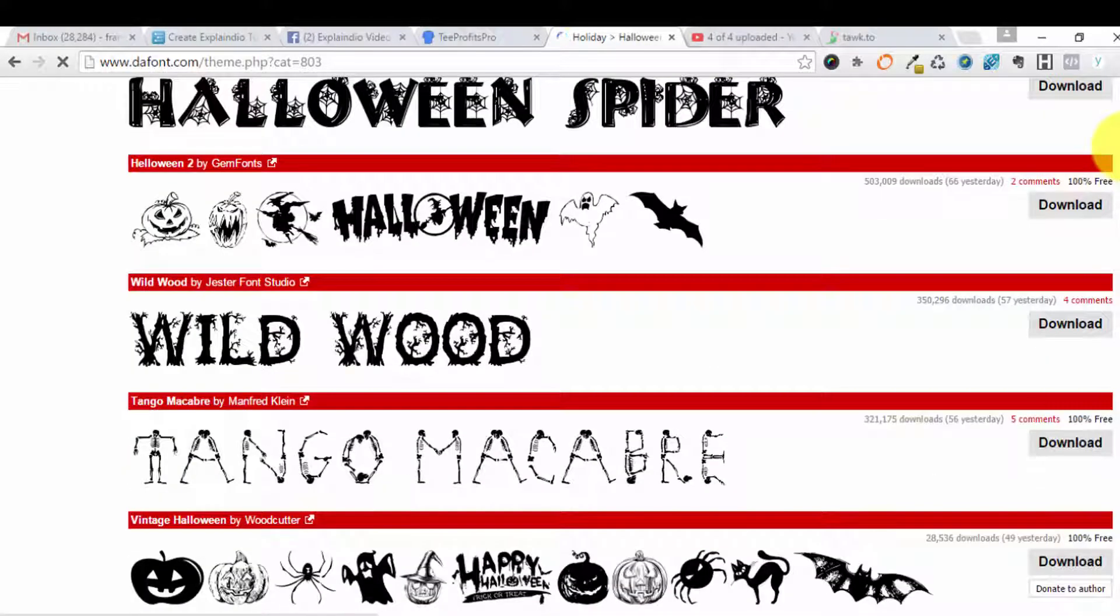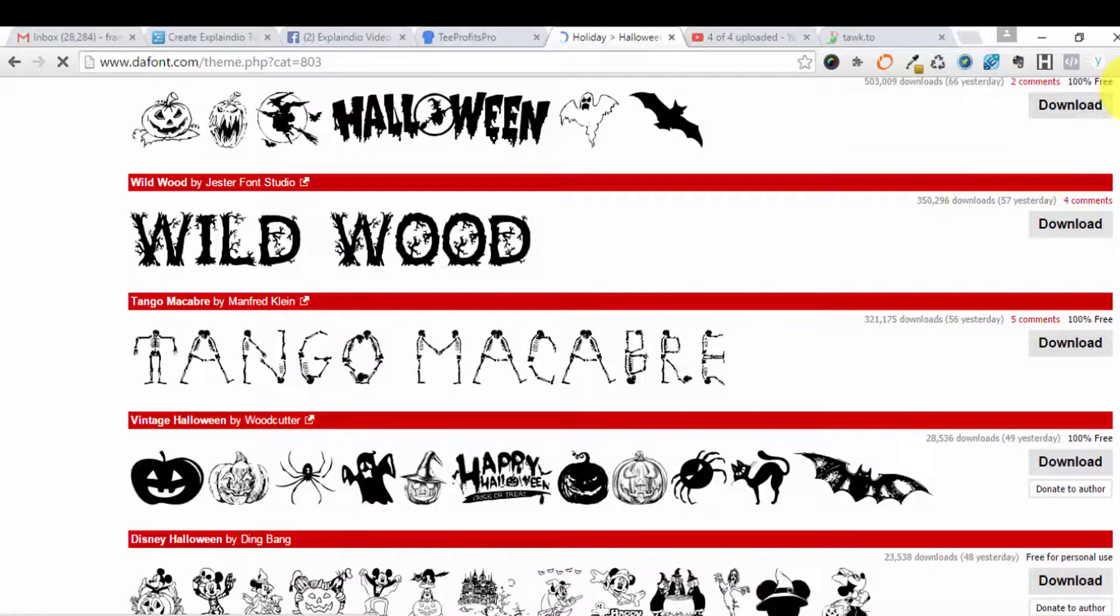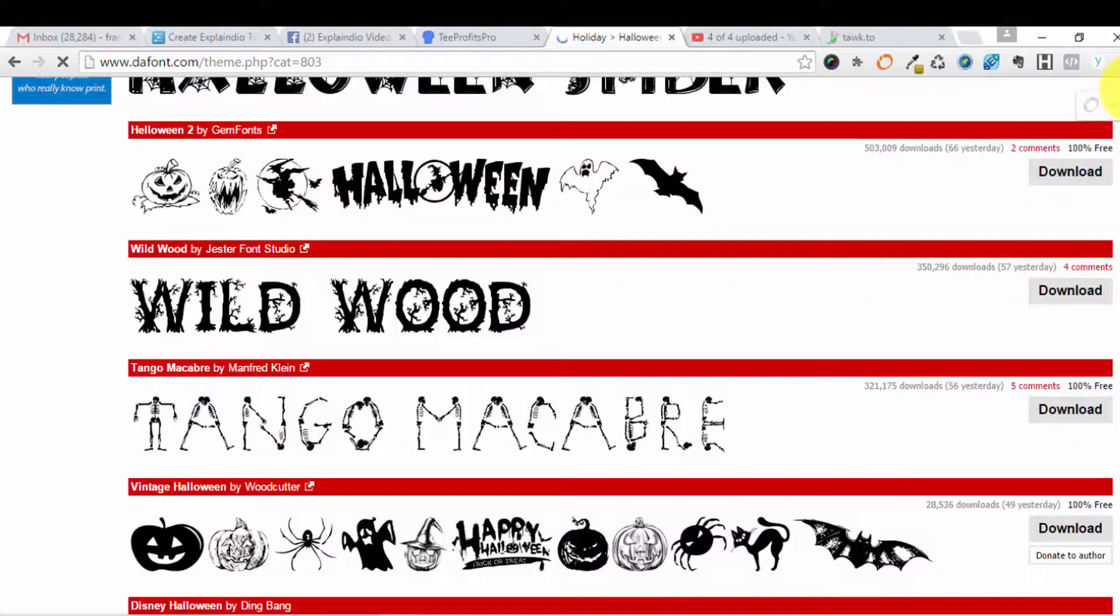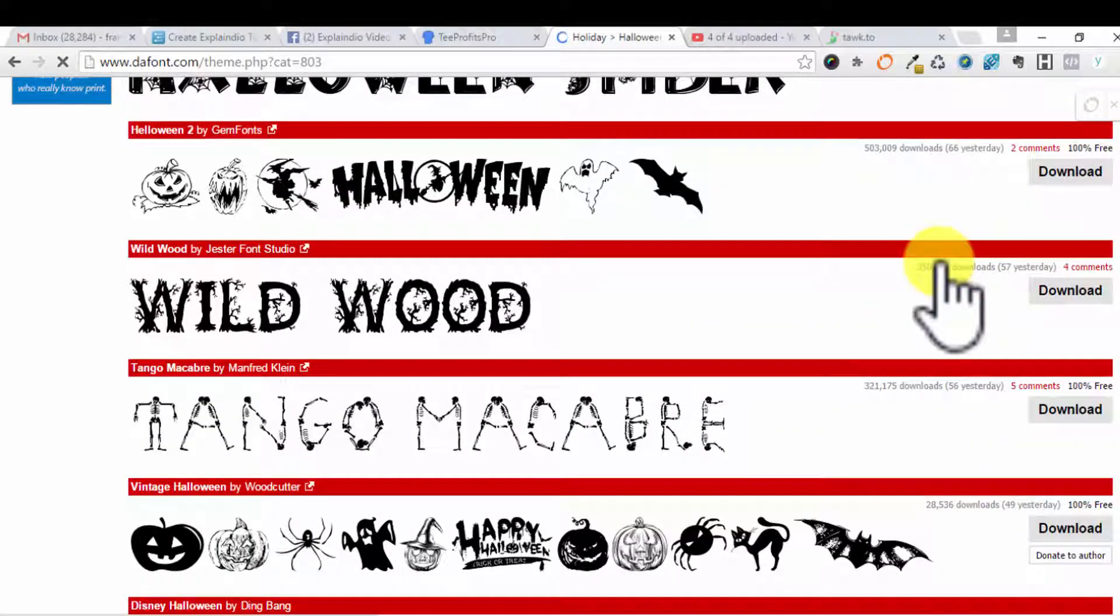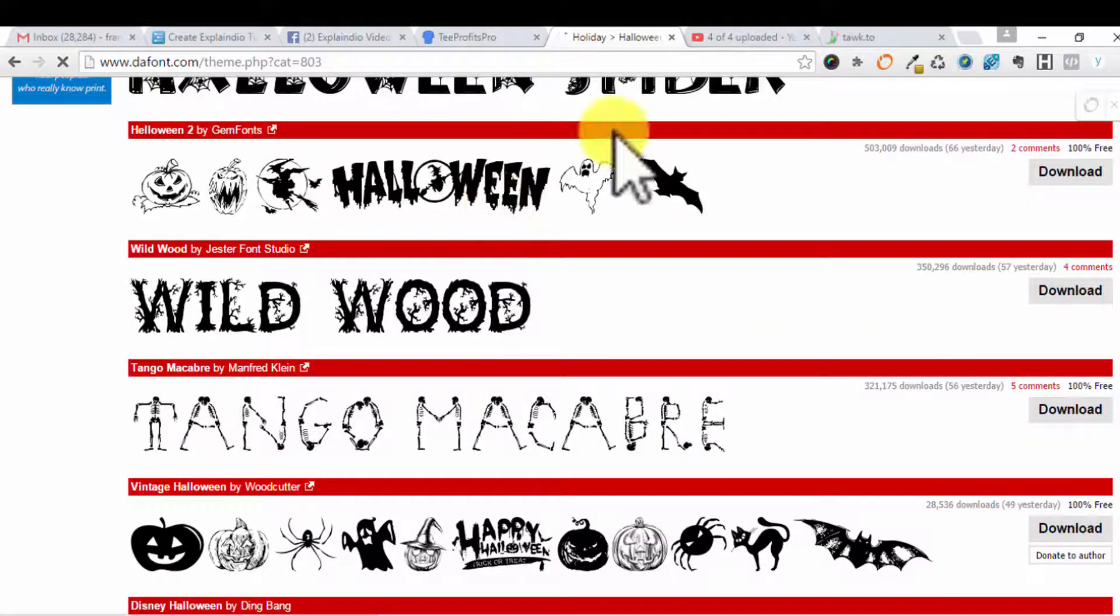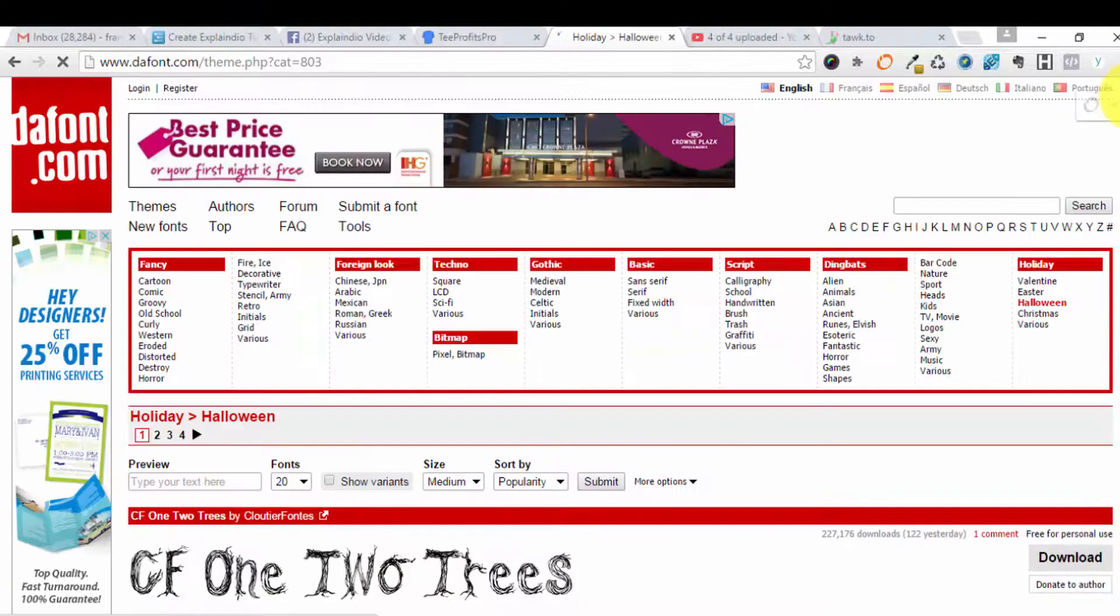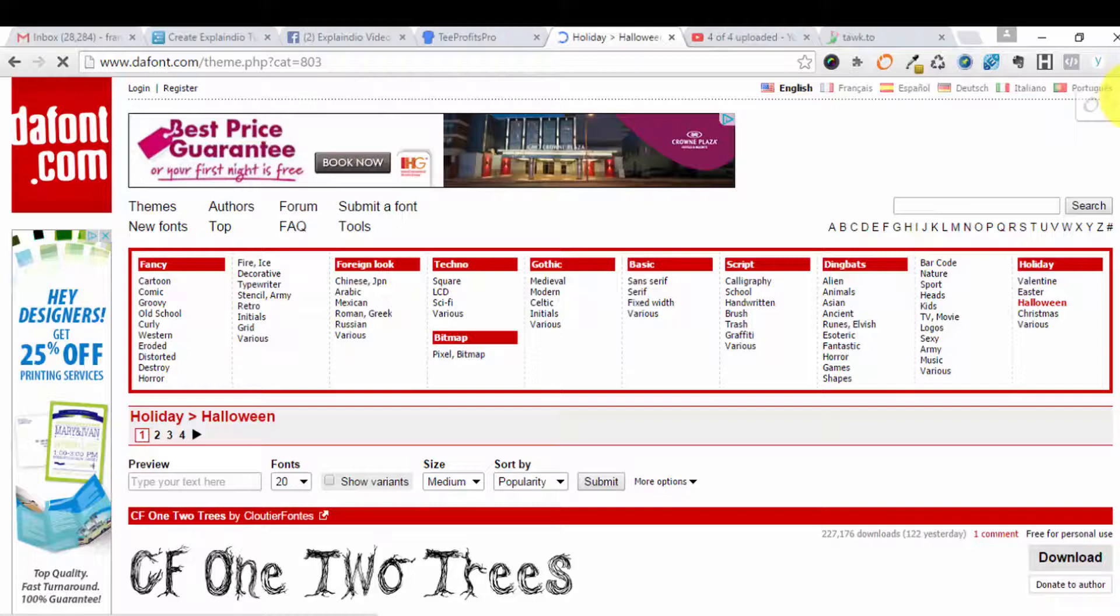Now just as a caution, some of the fonts here are TTF fonts but they are highly designed, and those highly designed fonts are not likely to convert well or at all in Explainedio.